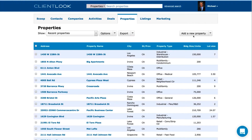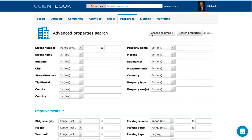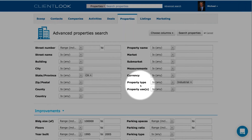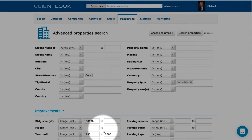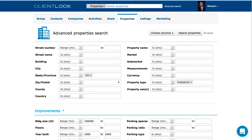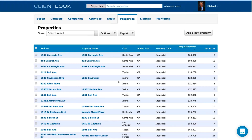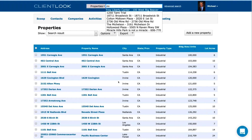For property searching — just like with contacts — we have the Advanced Search option at the top. For example, I'm going to look for properties in California with a property type of industrial, at least 100,000 square feet, built between 1995 and 2005. In ClientLook this kind of search is really easy. You plug in as many variables as you want in this simple, intuitive interface, click Search, and up comes your results list. You can also use the keyword search at the top — type in a couple of characters and get a list of all matching properties.